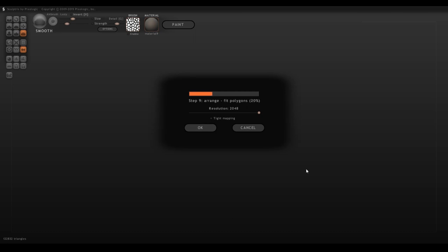Always maximize the resolution on your models because you can take away resolution, you can never add it. This will make the file a bit bigger of a size, so be sure that your computer is able to cope with that.